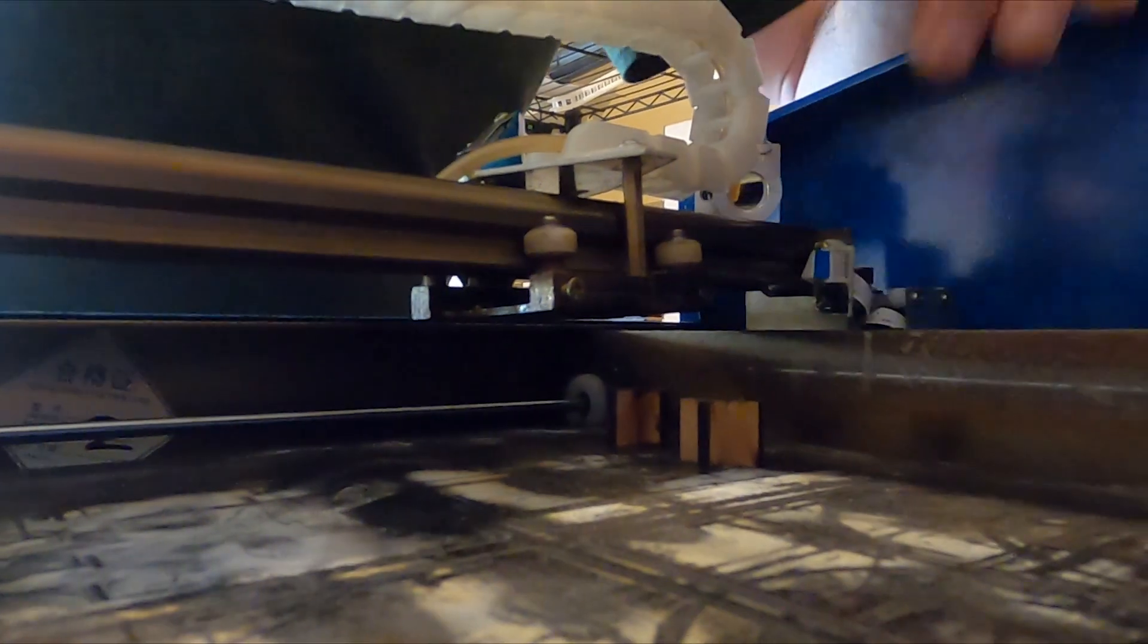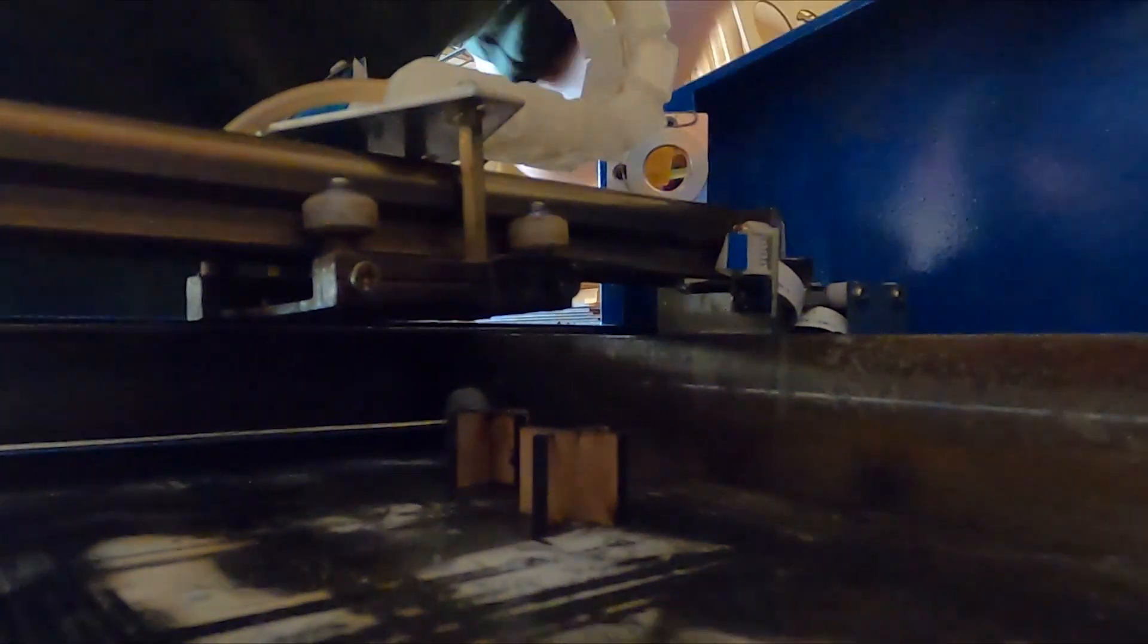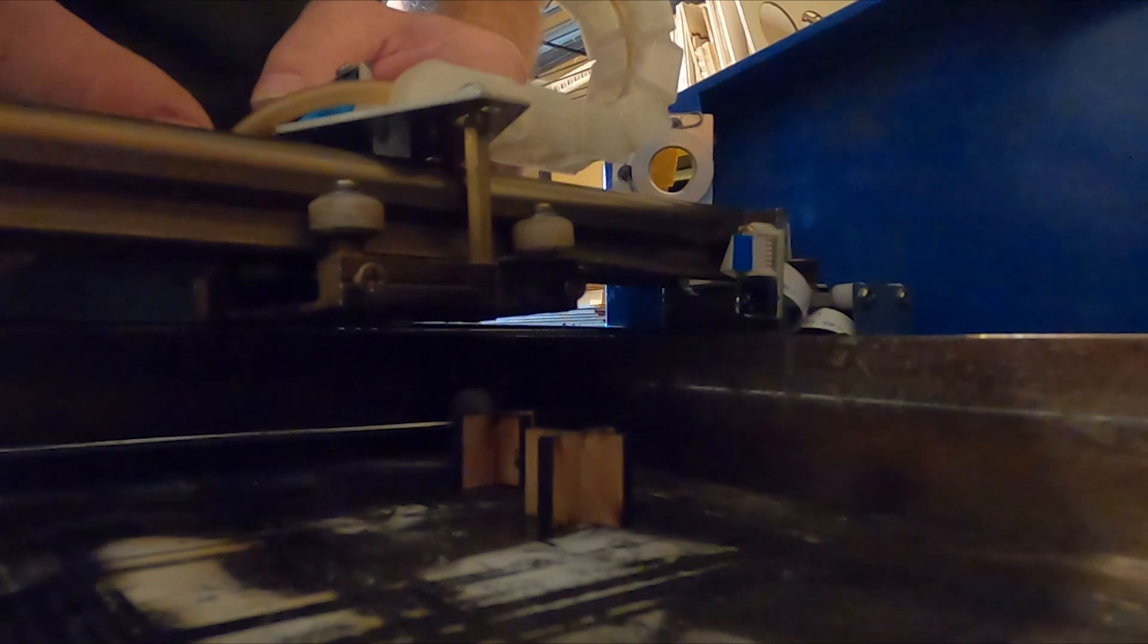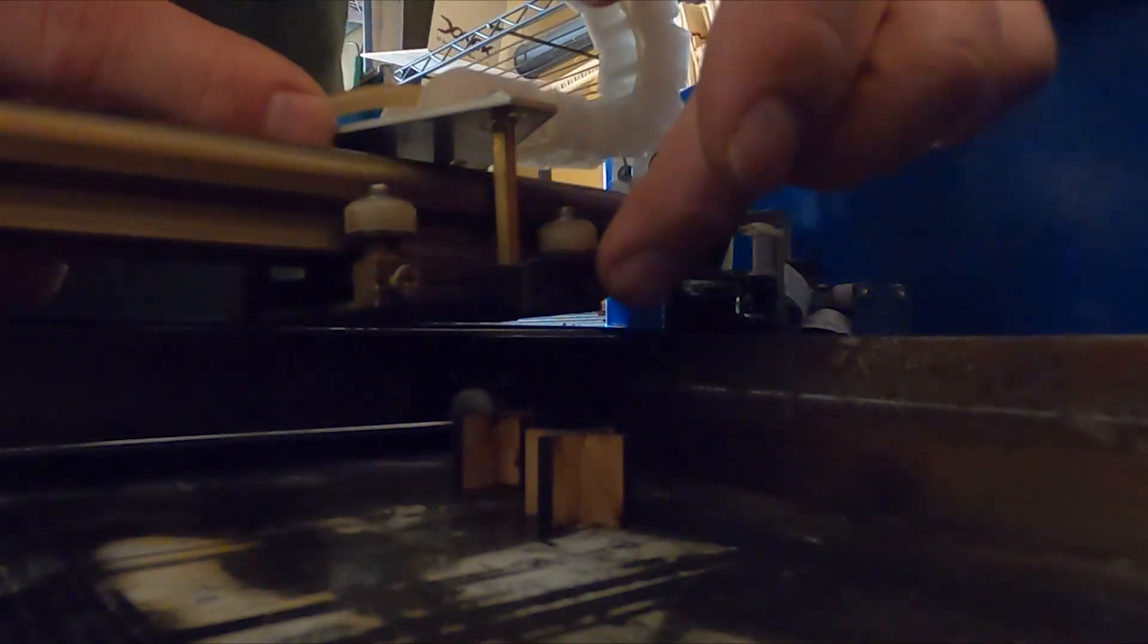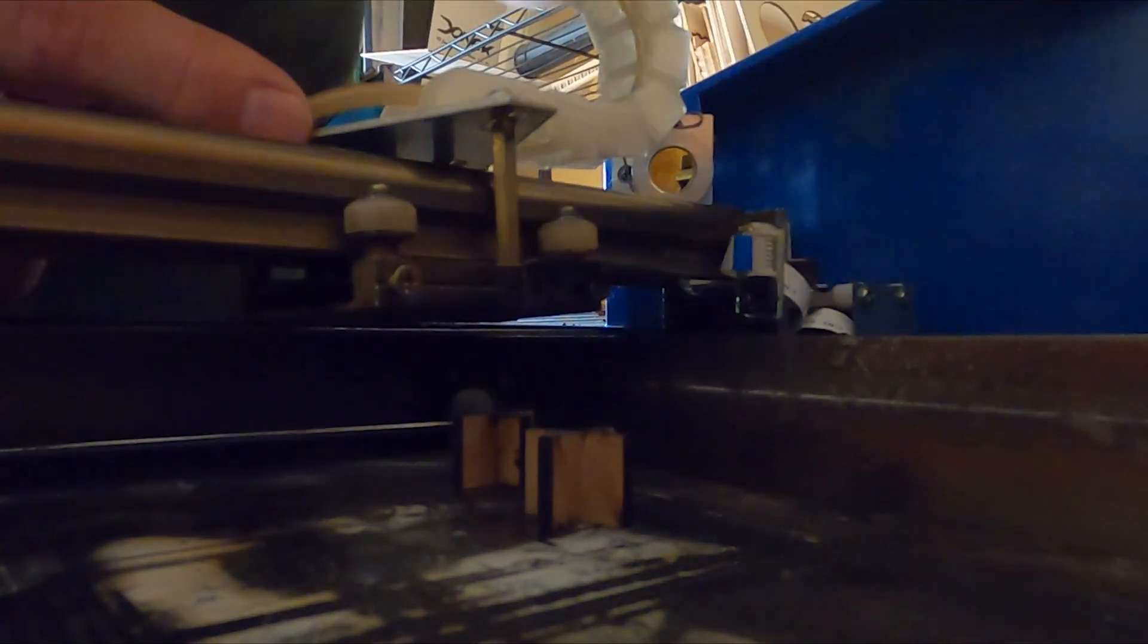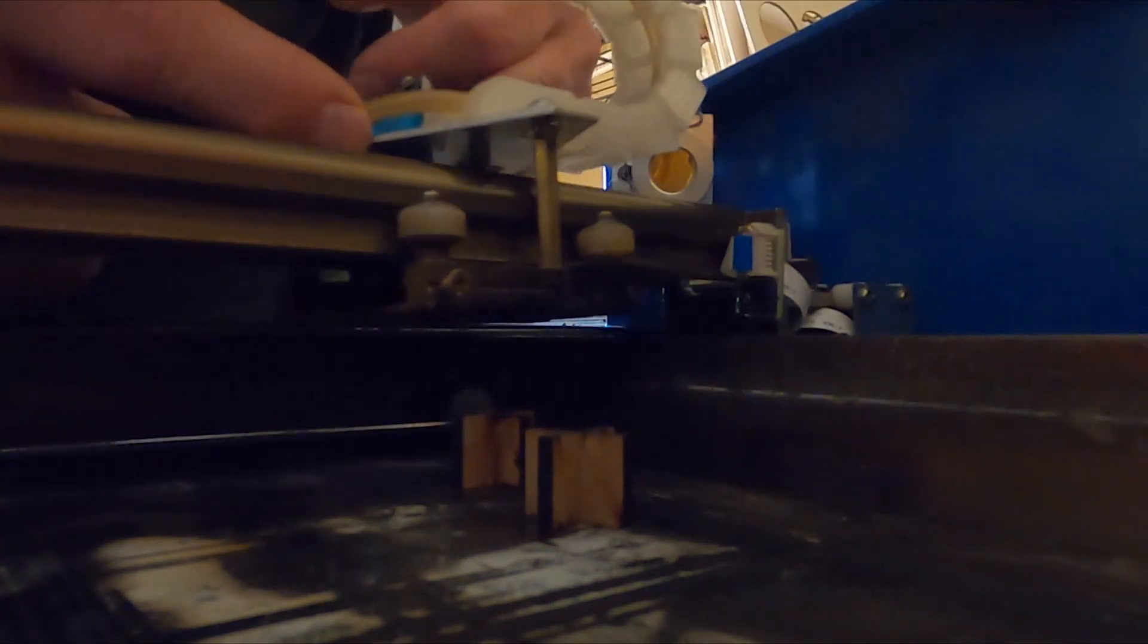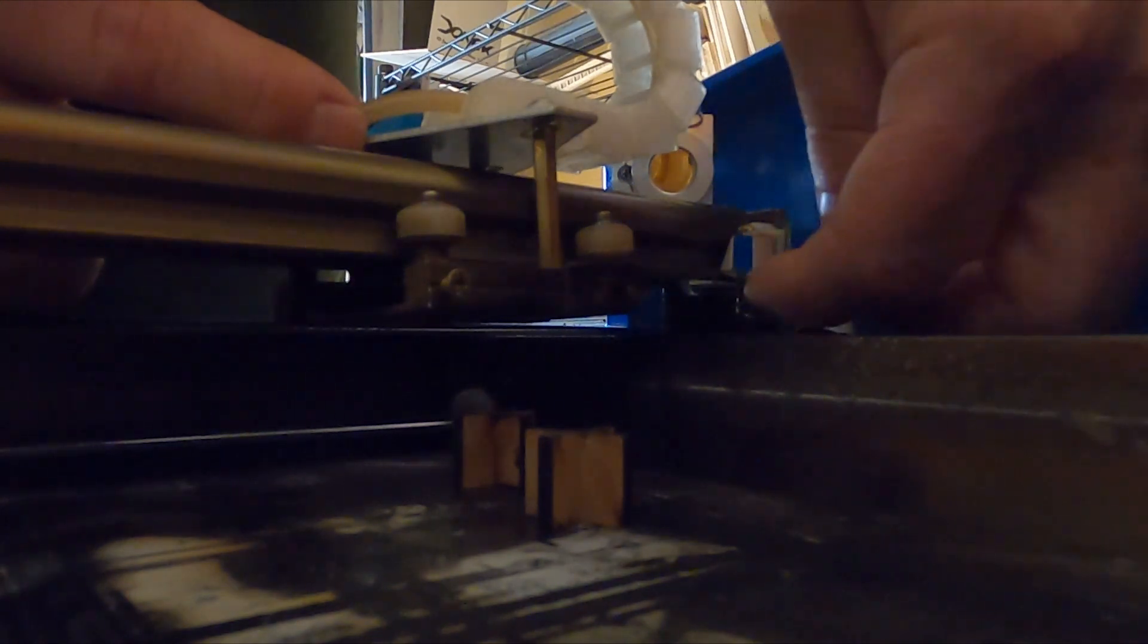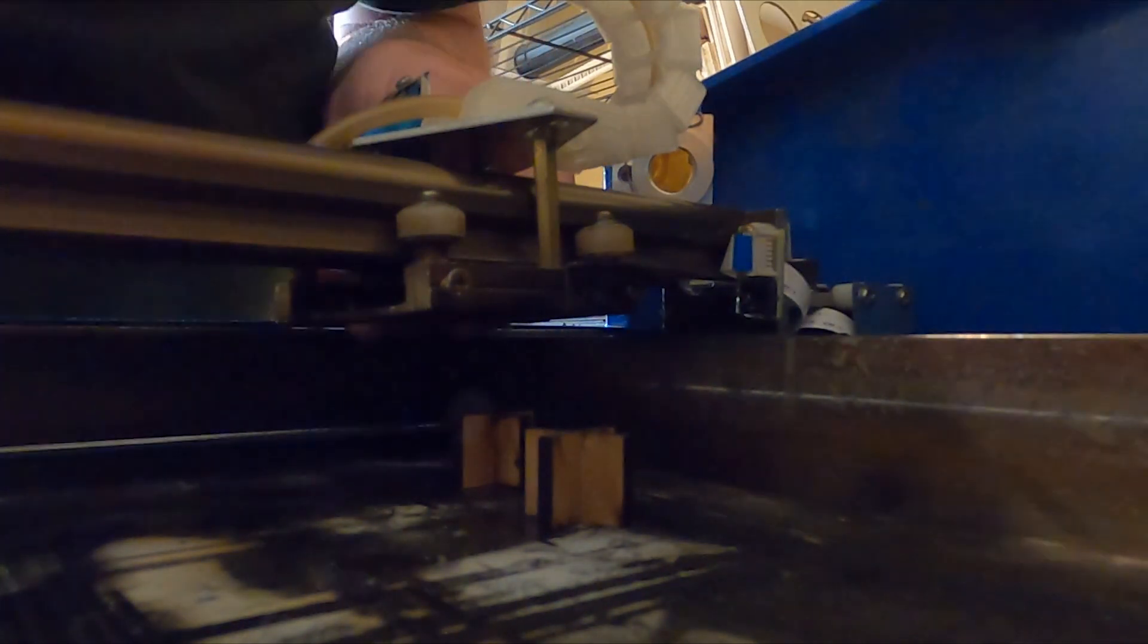You're going to notice, hopefully you can see this on the GoPro here, the homing sequence is based on this little piece of metal going into this little teeny slot here.